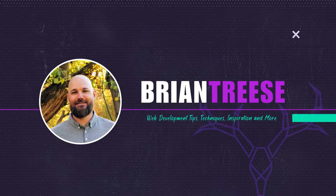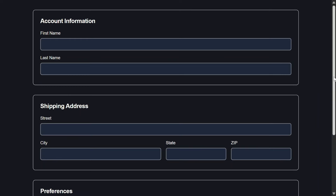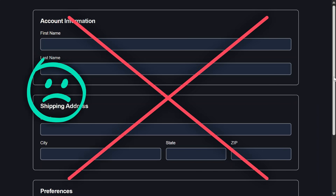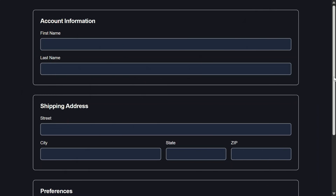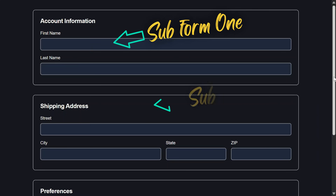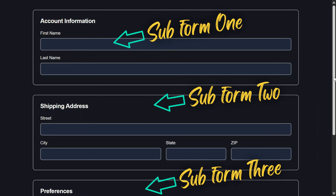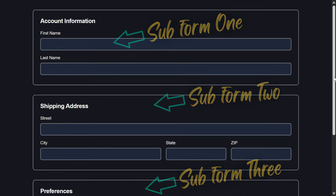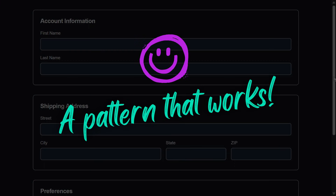Hey there Angular folks and welcome back! Many of the examples I've seen for signal forms are great until your form isn't small anymore. When forms are composed of many different sub-forms things can start to get a little messy, but today I'm going to show you how I've been handling this so far.